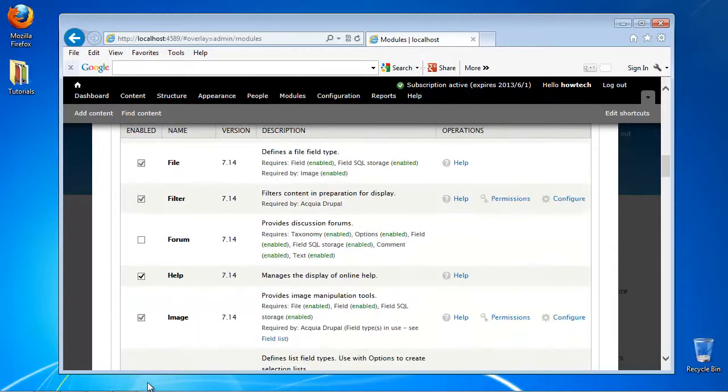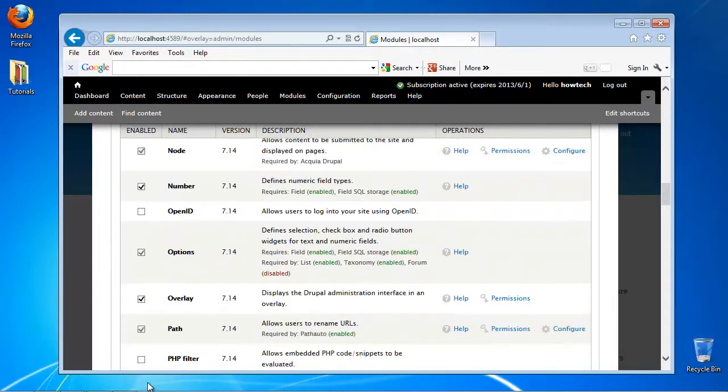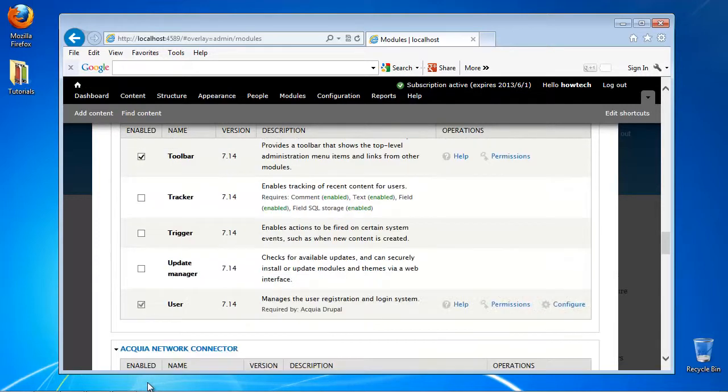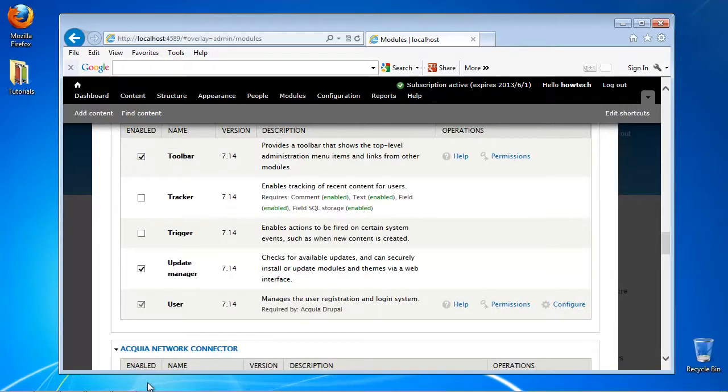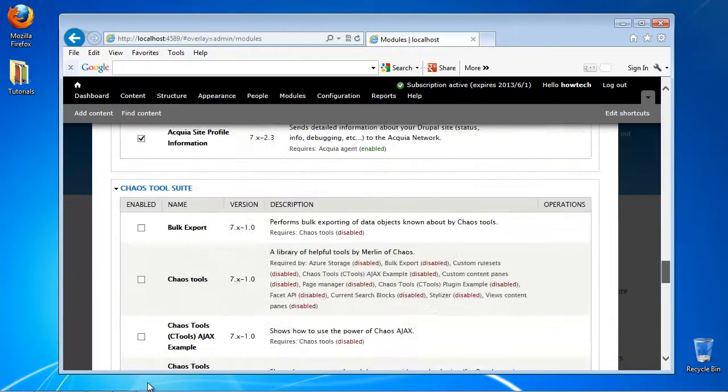You can activate and deactivate any module by clicking its checkbox. Click Save to save your configuration.